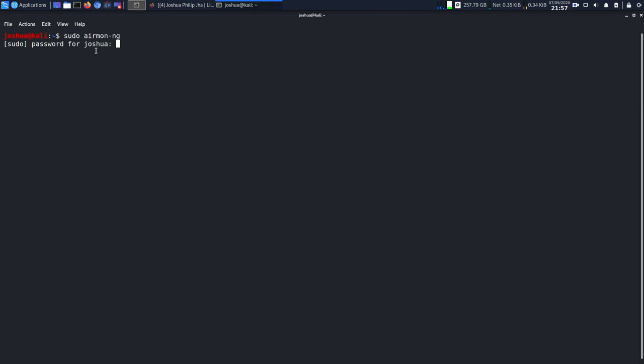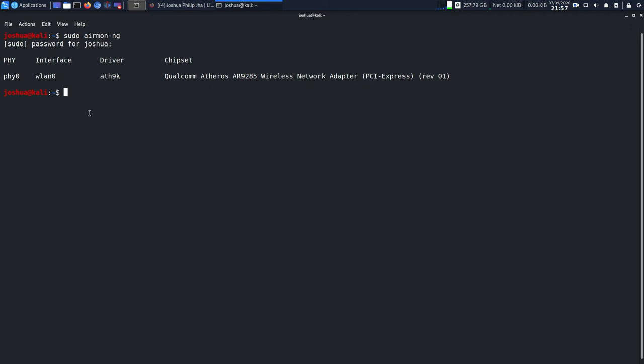You can see my interface name is wlan0. If I want to see whether I'm in monitor mode or not, I'm going to run sudo iwconfig. You can see I'm on managed mode.